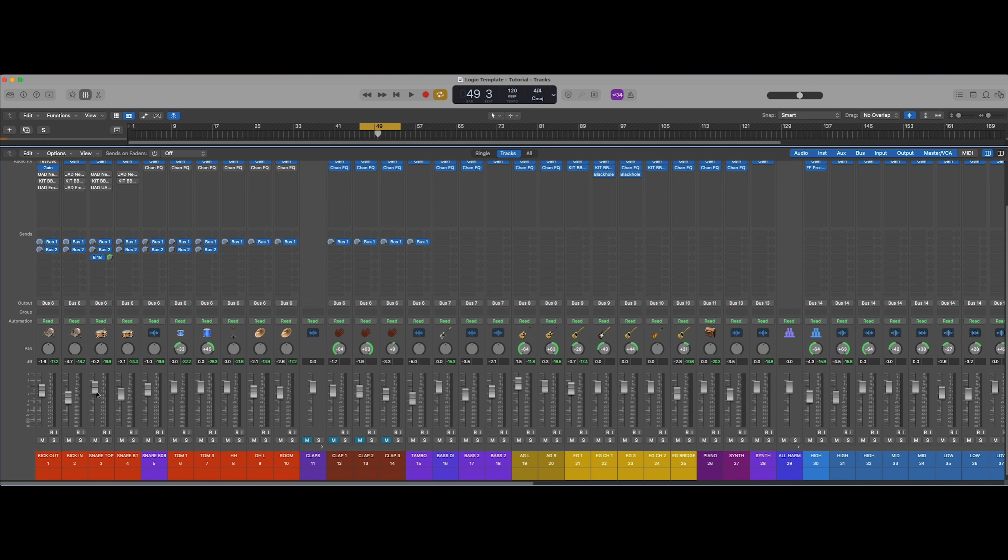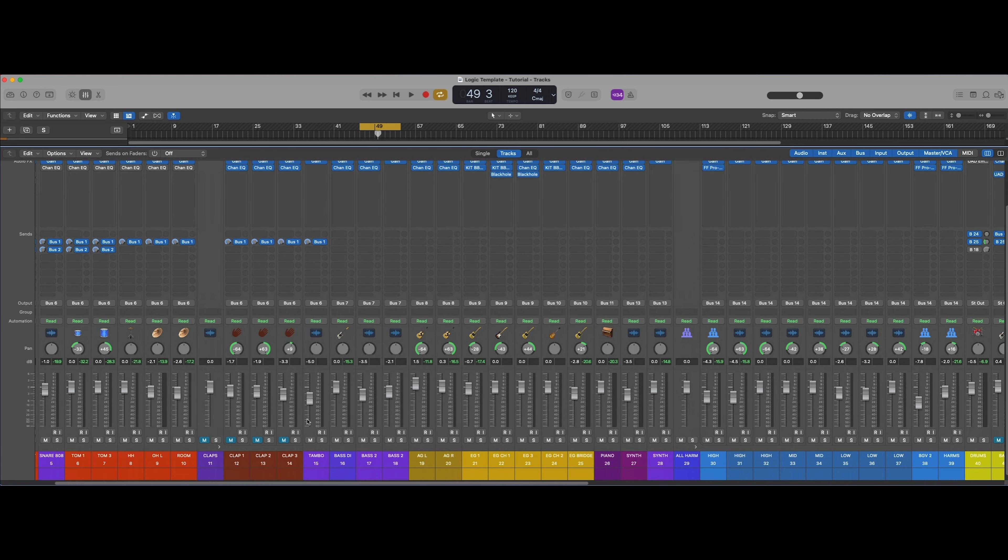So here are our drums. I've just got a little bit of balance going on. None of the plugins are engaged at this time. The first thing that I want to do is add in my parallel compression.